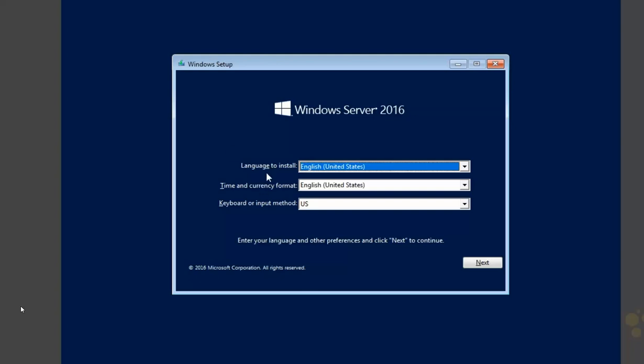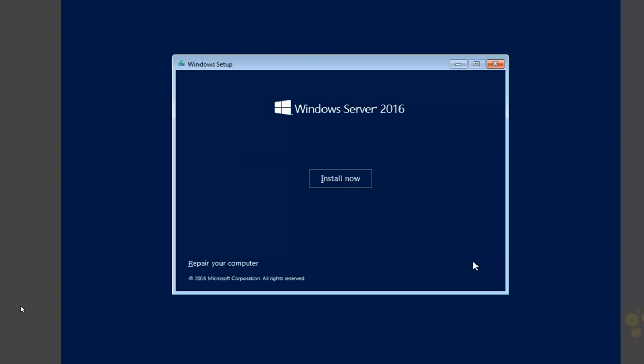But we need to learn how to walk before we can run. And performing a few manual installations will give you insight into what you'll be automating when it comes time to do mass deployments. So let's get started here. The opening screen, very simple. Choose your language, timing, currency, format, keyboard, or input method, and hit Next. And then, choose Install Now.